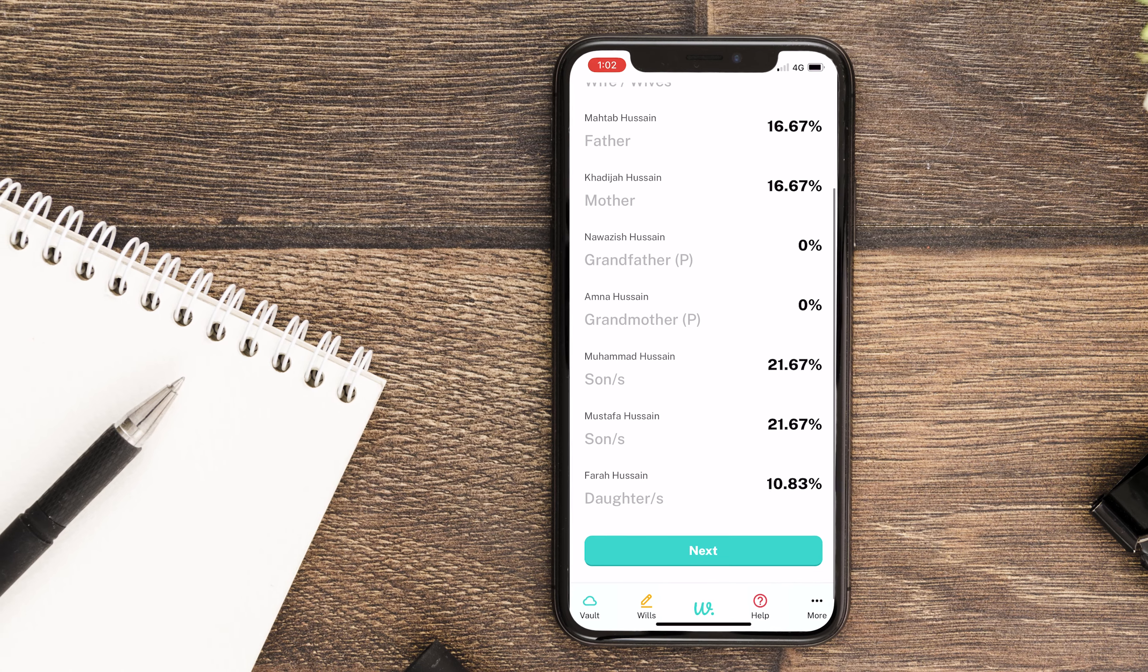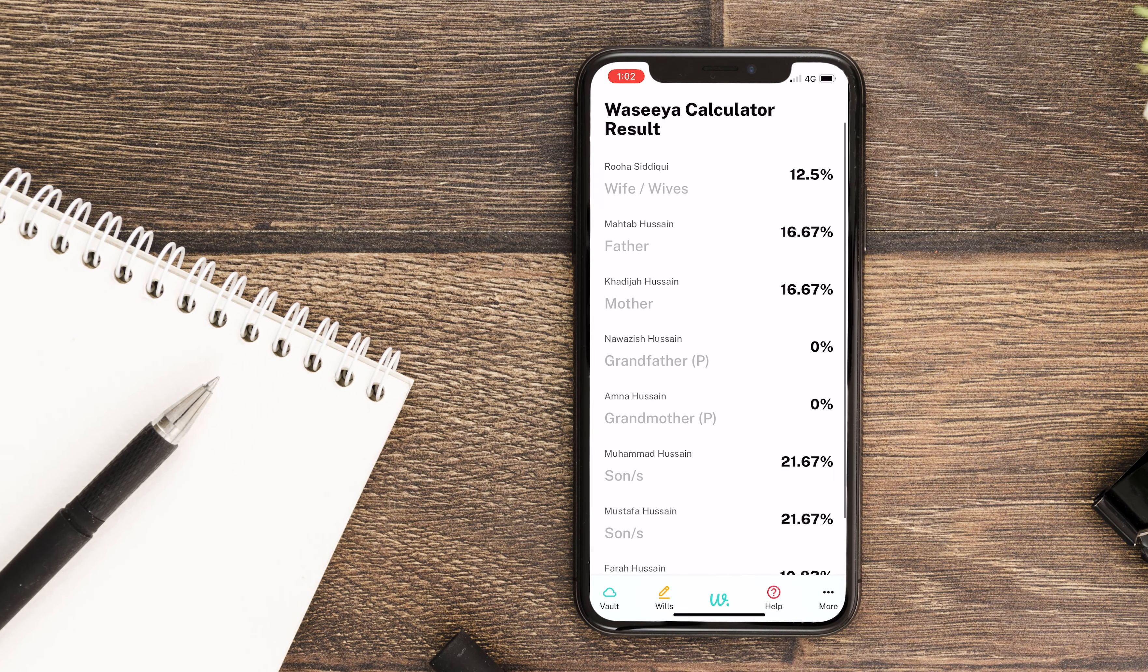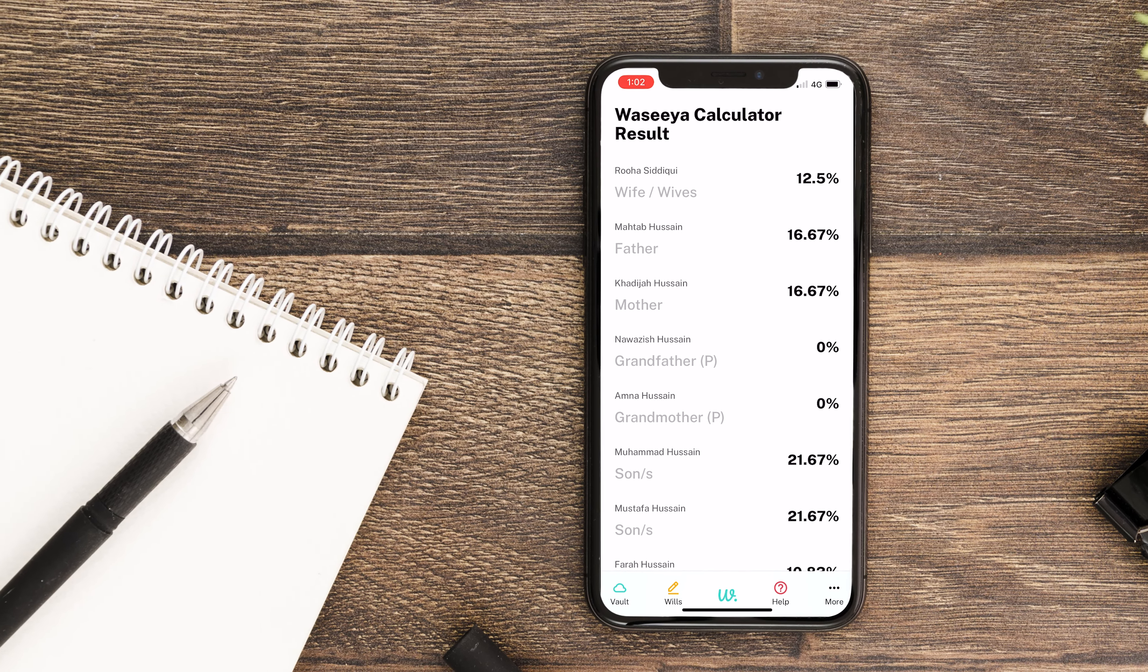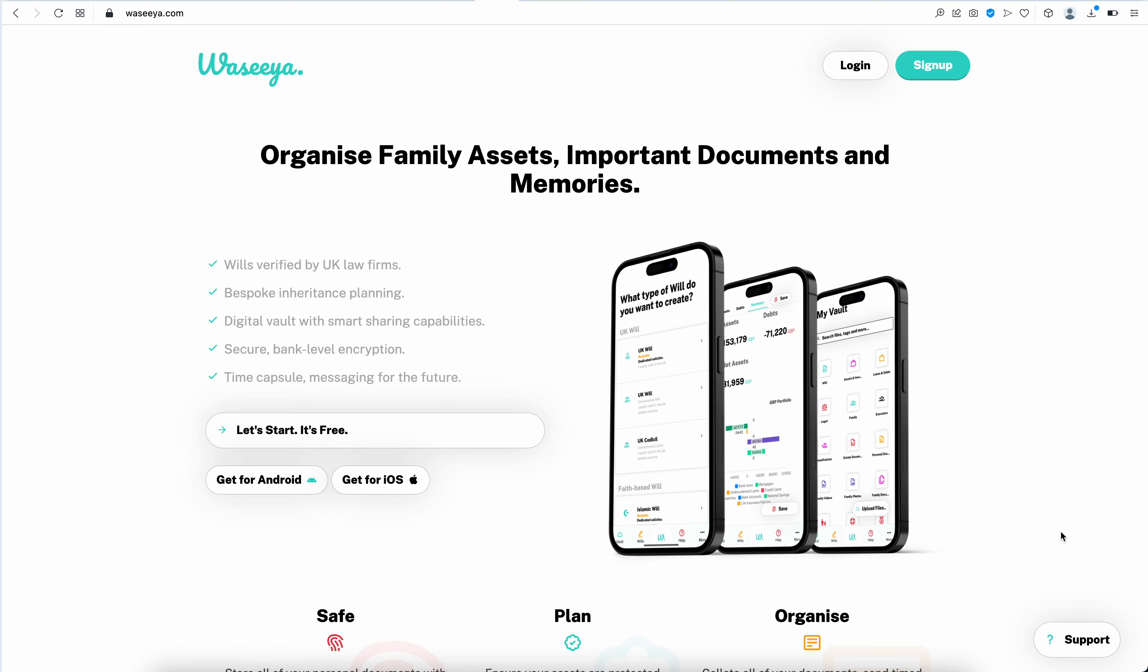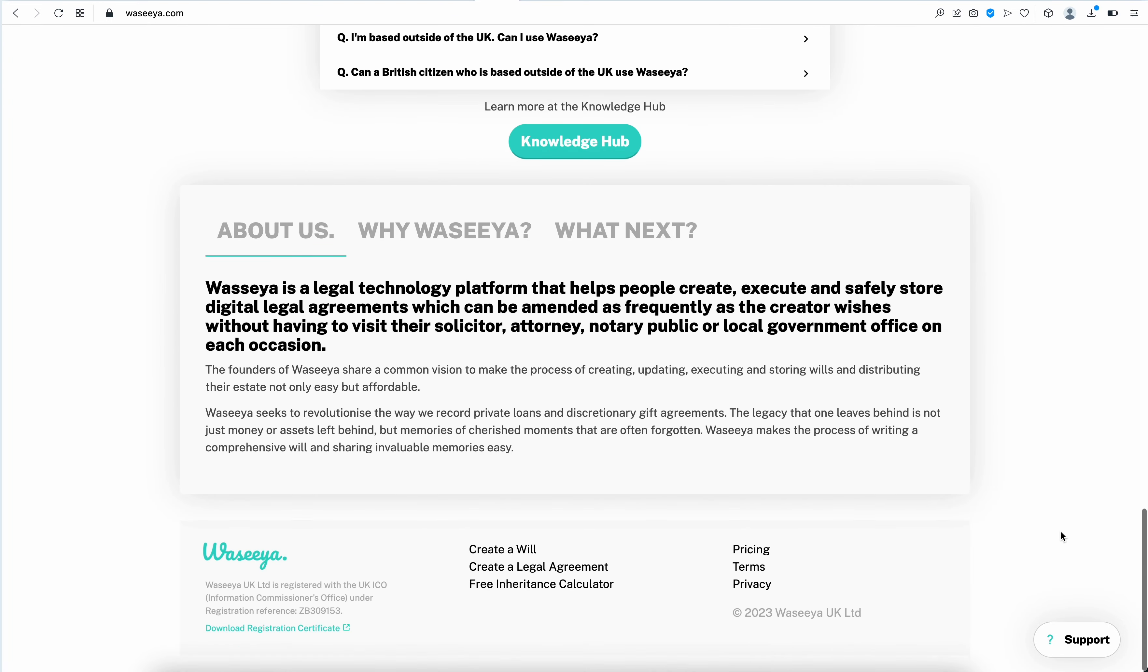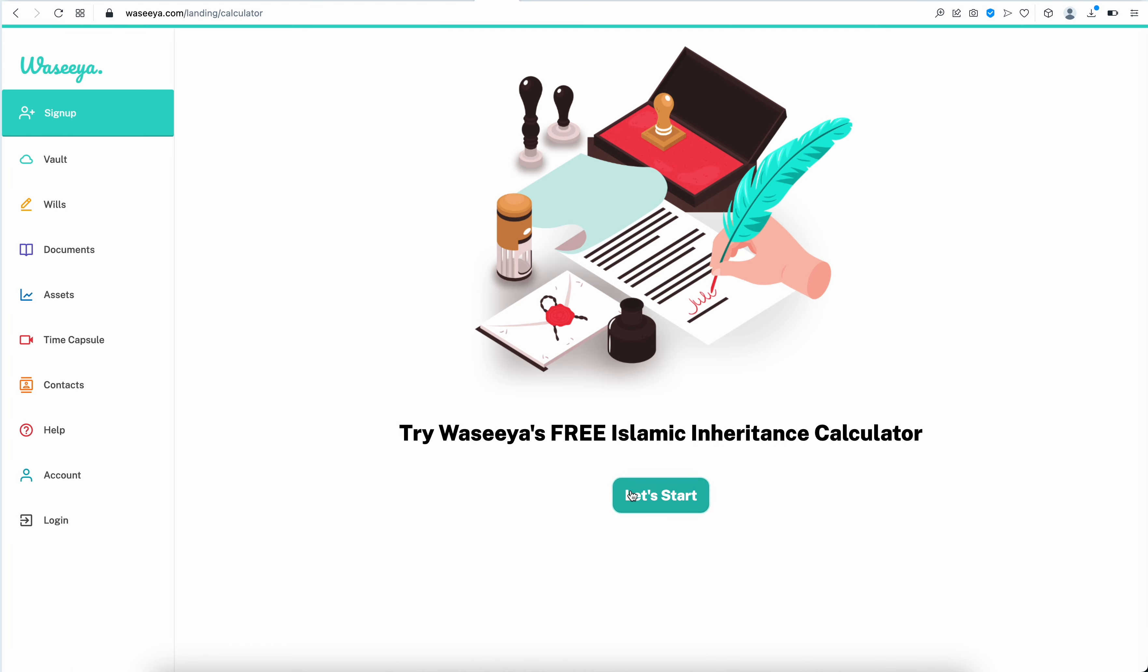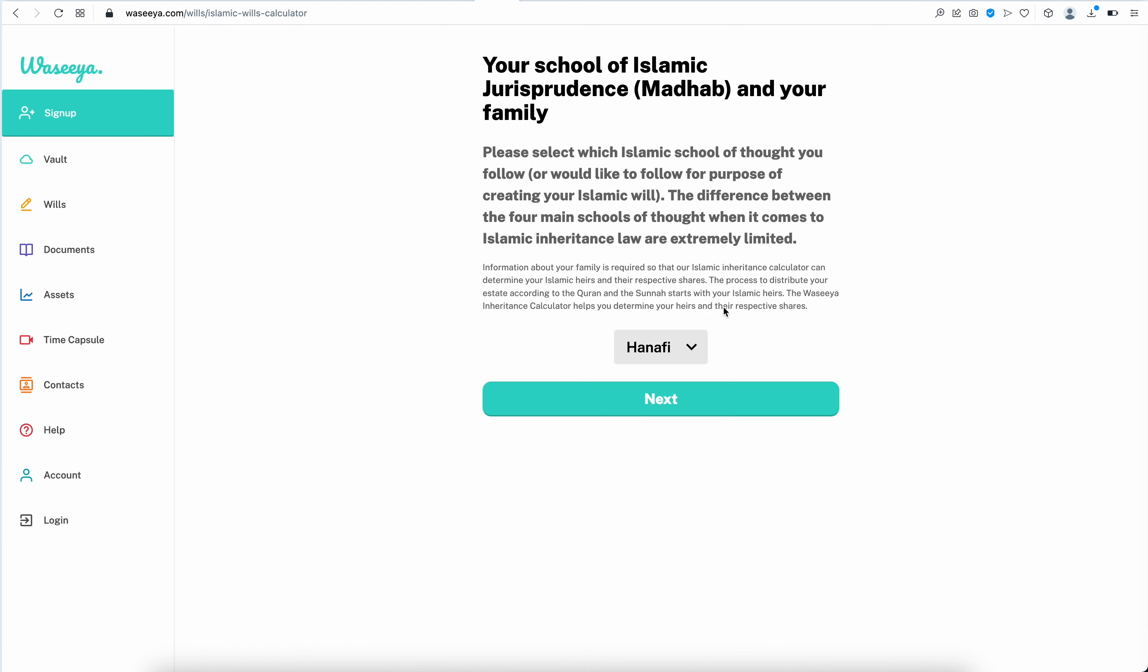We've developed a new Islamic inheritance calculator that is easy and free to use. Our calculator has been built specifically according to Islamic law, so all you have to do is choose your preferred madhab, and you're ready to go.